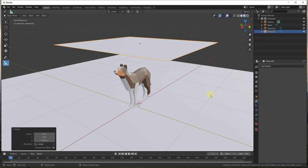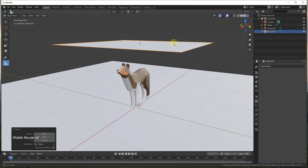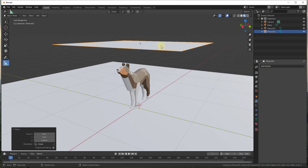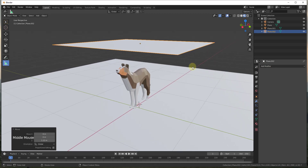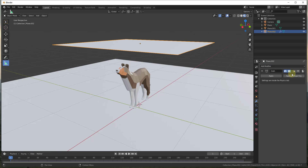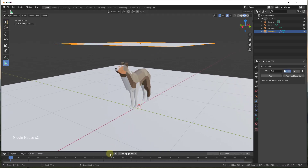The cloth modifier is something you can find in the modifier section on the right-hand side. Note that I'm currently in Blender 2.82, so if you're in a different version this might look a little different. We need to take this plane and make it into a piece of cloth. So we add a modifier and click on the button for cloth — that's going to simulate this object as a piece of cloth.